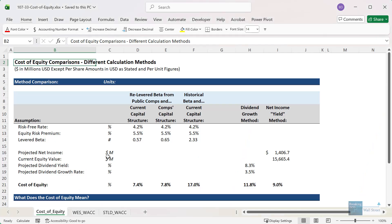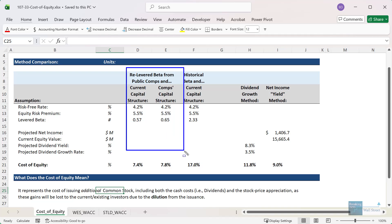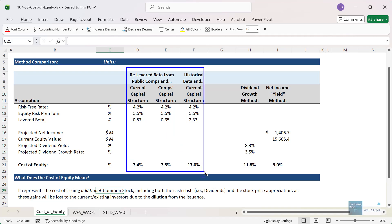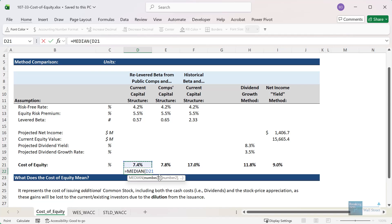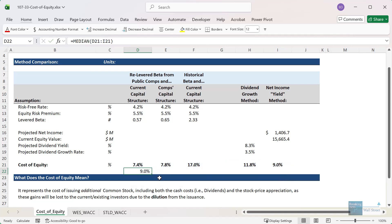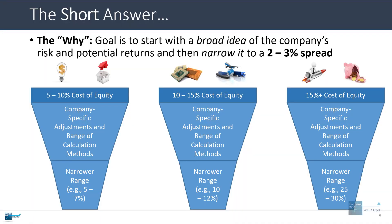In the Excel file here, you can see that we calculate the cost of equity with a couple of different methods — the traditional methods and some less traditional methods based on net income and dividend growth. Taking a simple median of all of these, the median comes out to about 9%. For a scenario like this, we'd say the appropriate range might be something like 8% to 10% or 9% to 11%.